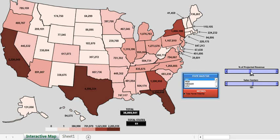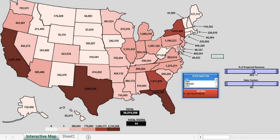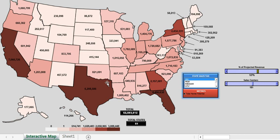My next evolution is to create one of these for some other metric that could actually change the proportions as well. So maybe you would slide this box and instead of an equal proportion change, it might change some other metric that would therefore update the heat map itself. That's sort of my next evolution.